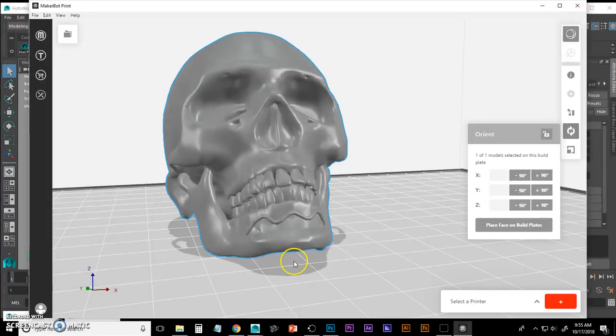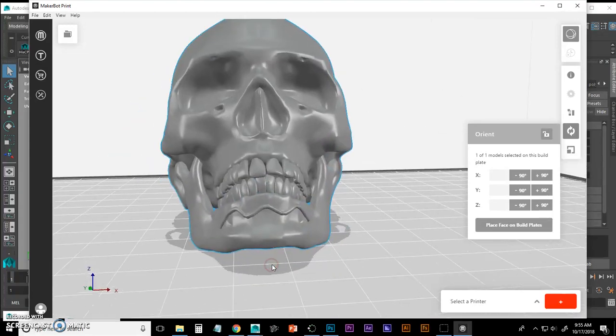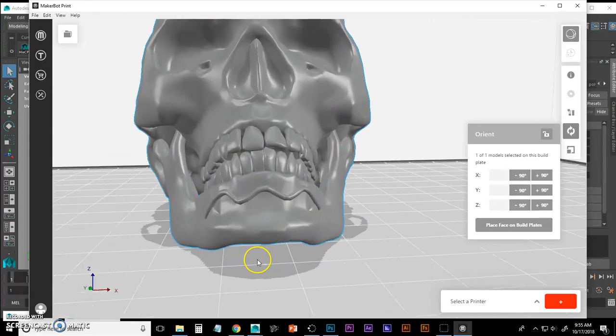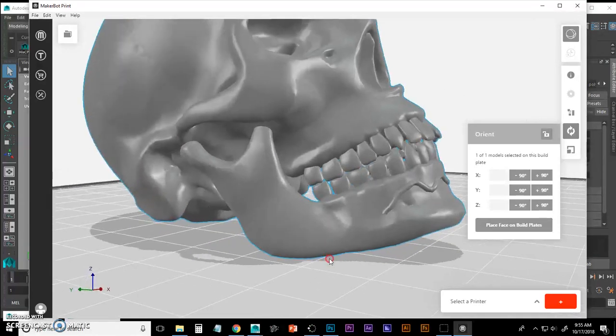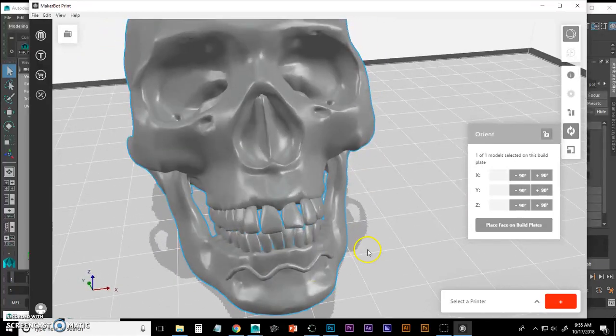So I've inverted that surface and now you can see that it comes in nice and that should print just fine. We'll test that out in a little bit.